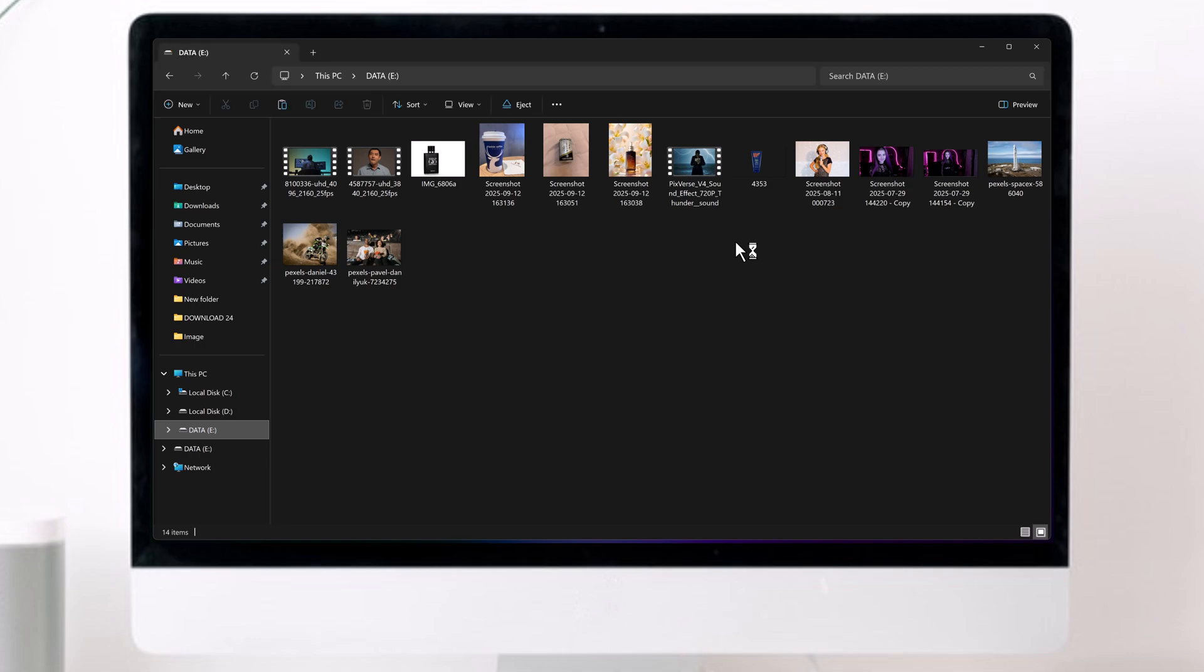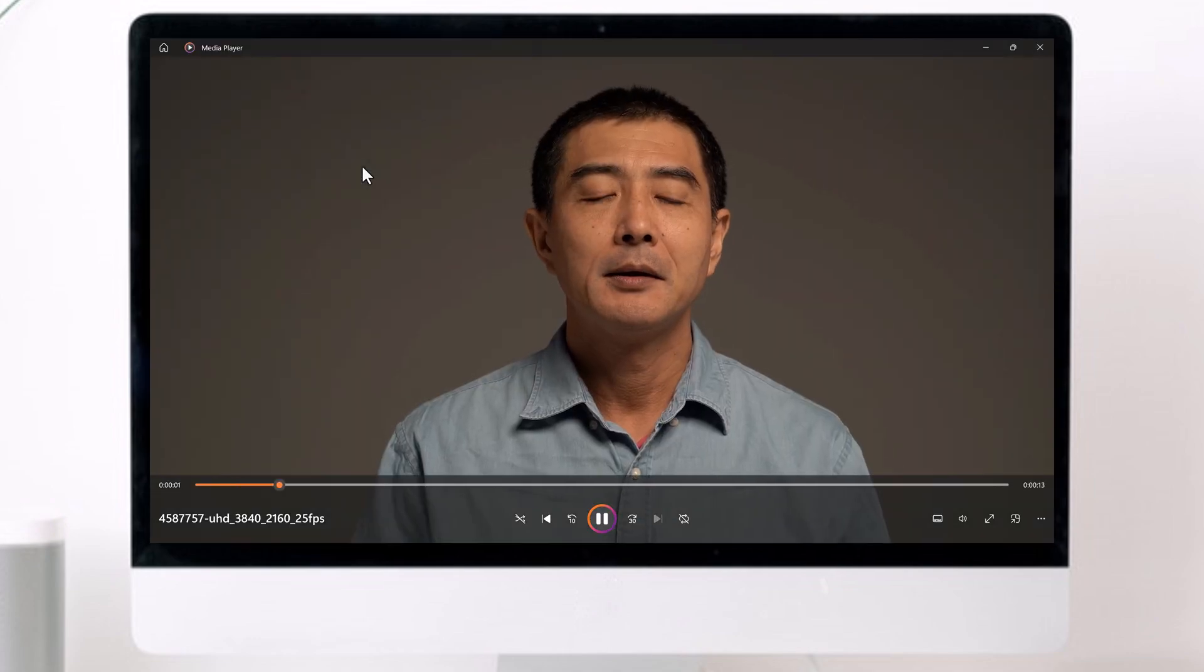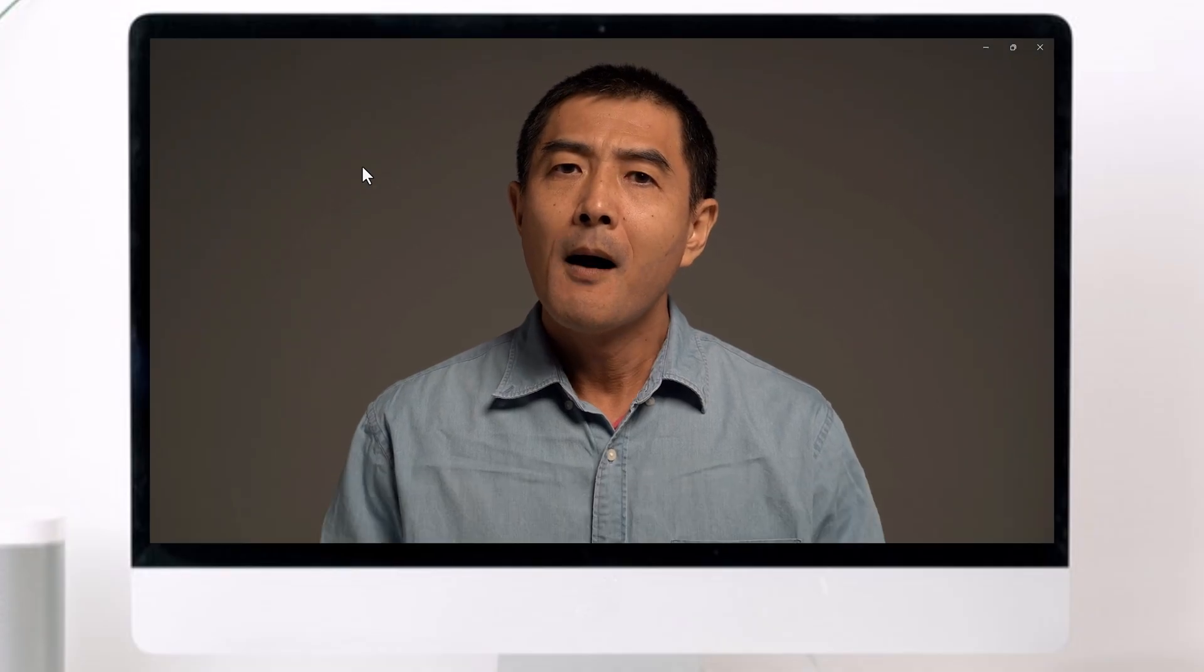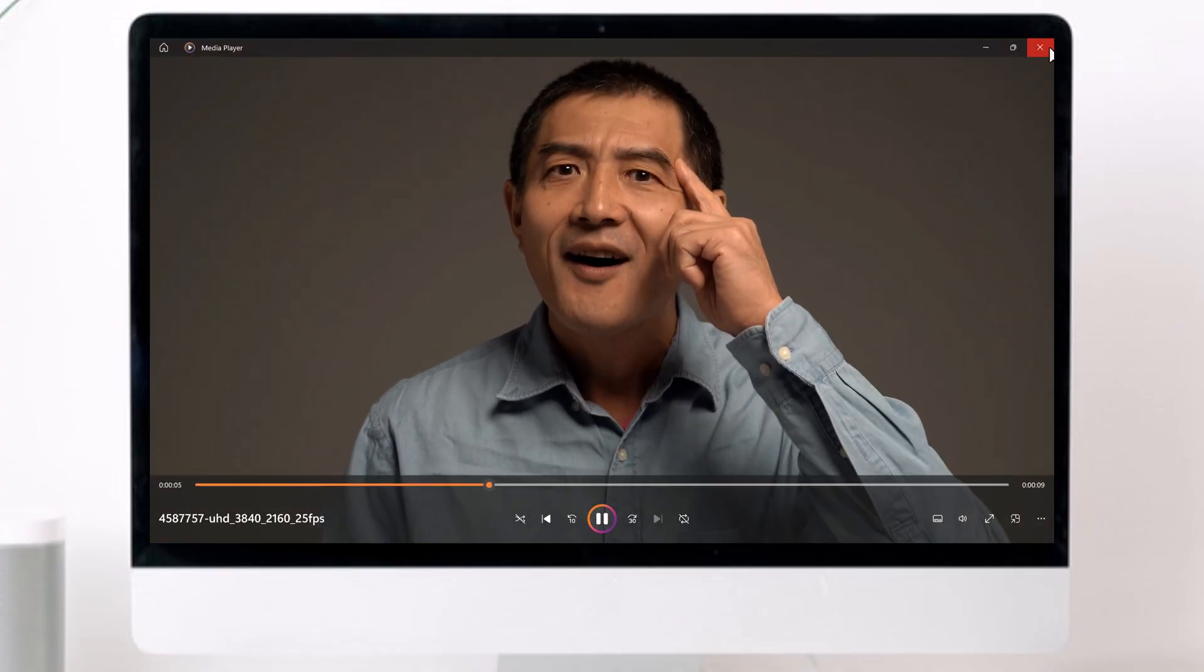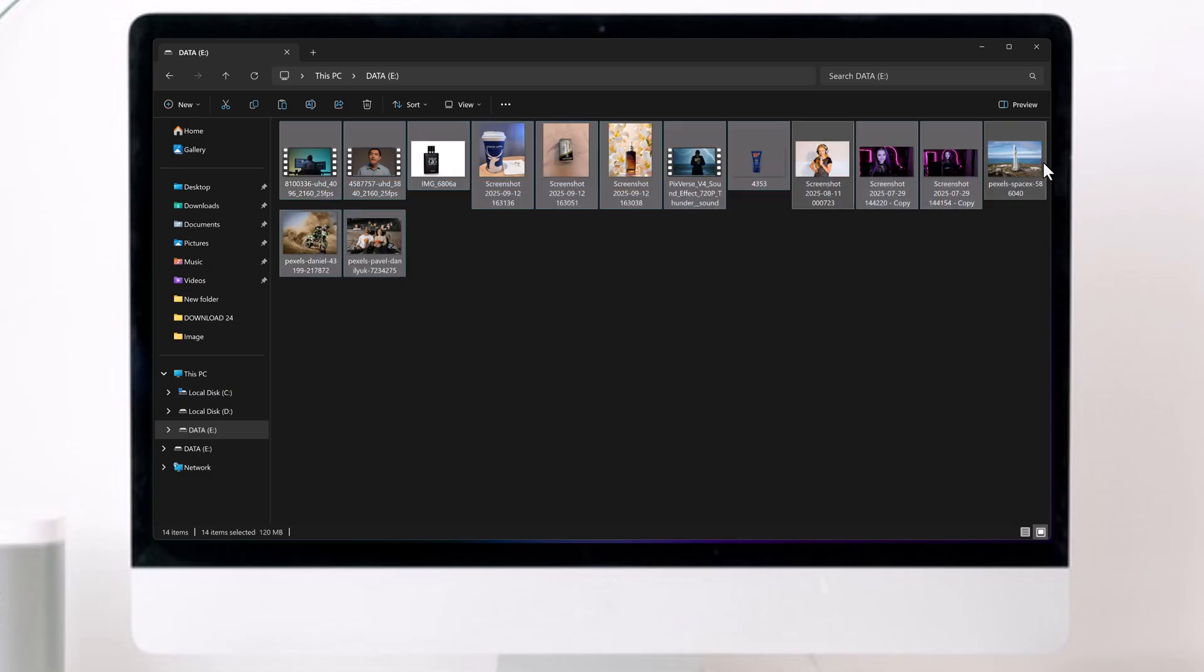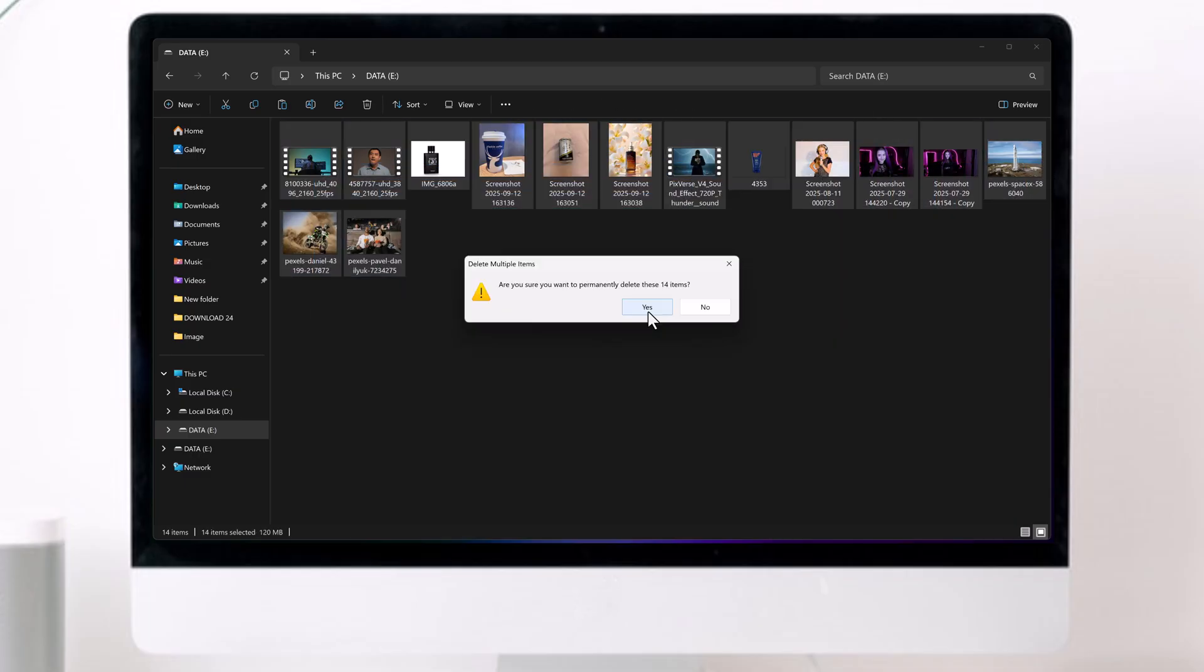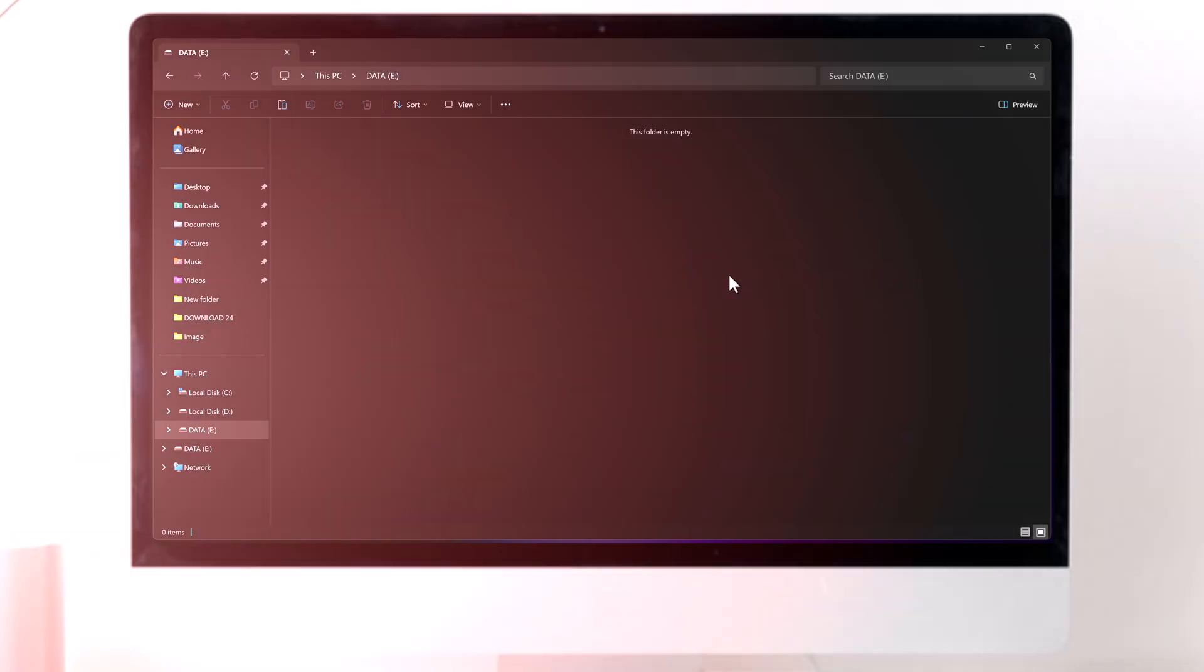Have you ever accidentally deleted your photos, videos, or important documents and thought they were gone forever? Well, don't worry, because in today's video, I'll show you how you can recover your deleted data from your folders, SD card, or even your hard drive in just a few clicks.